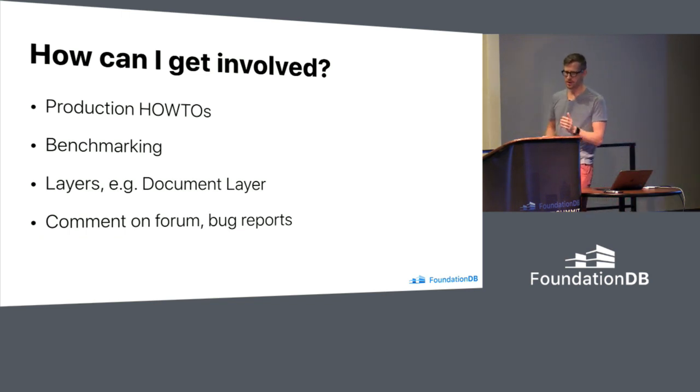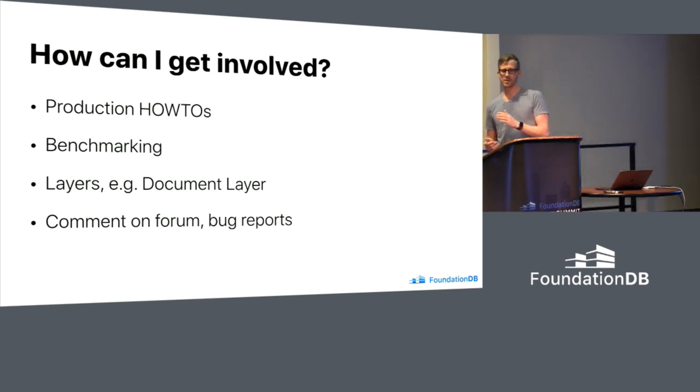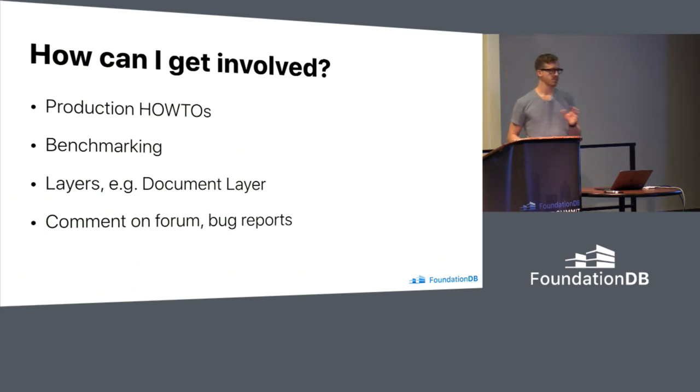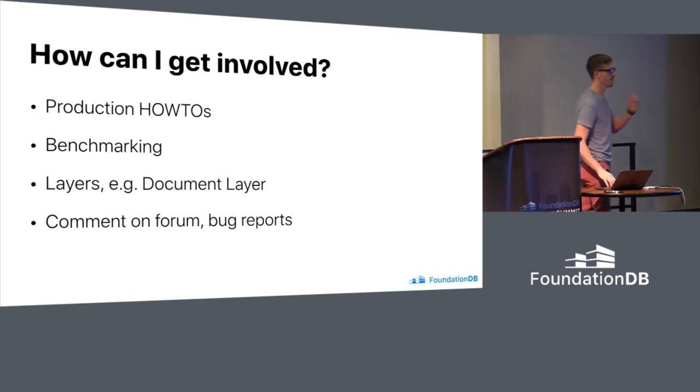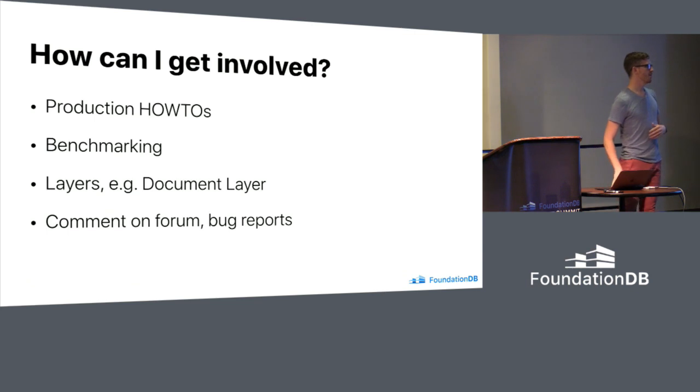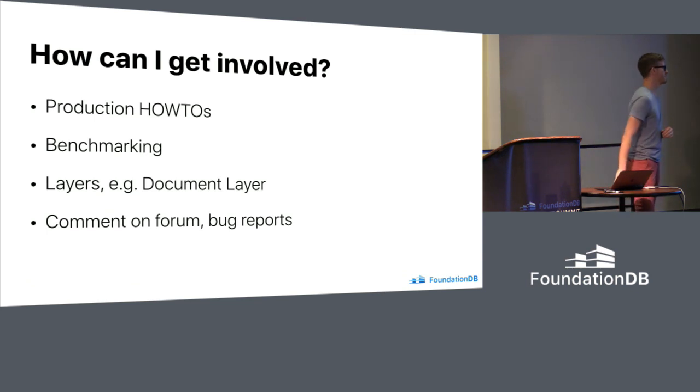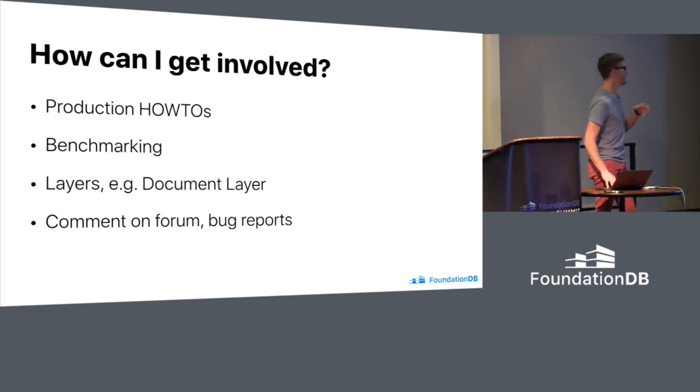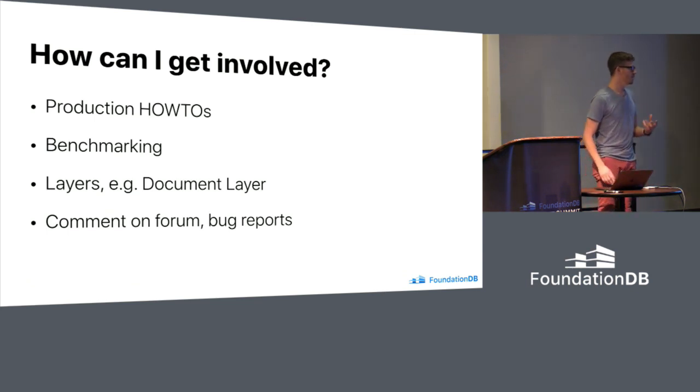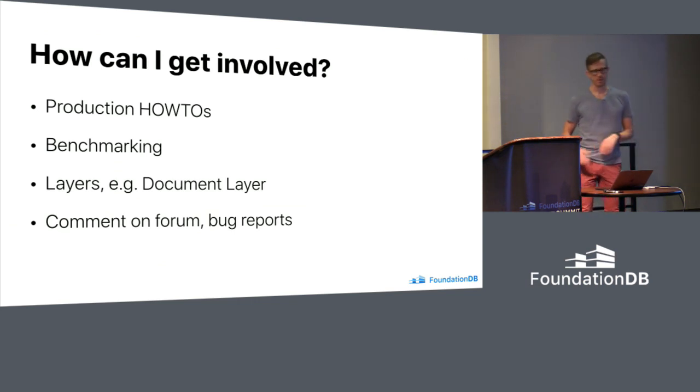And of course, getting involved in something like the document layer, but also just simply interacting on the forums. Like, you may not feel like you know everything about FoundationDB. I don't know everything about FoundationDB. But participating on the forums will help you learn some more and will definitely move the community forward.